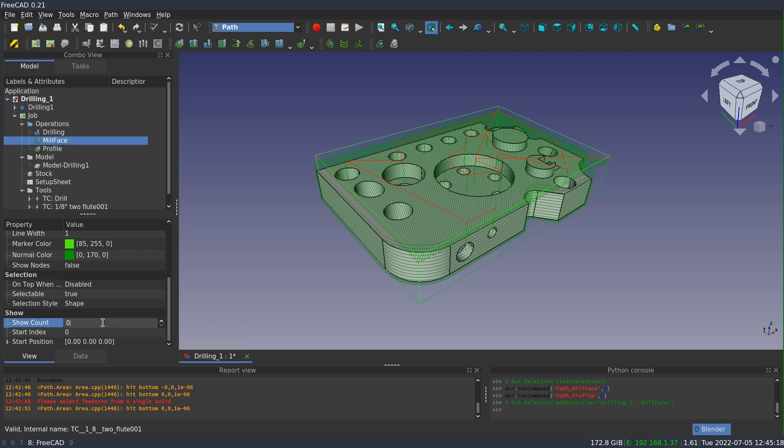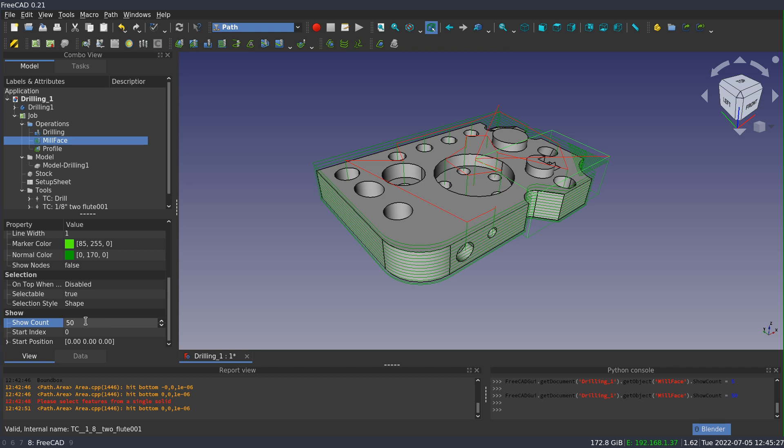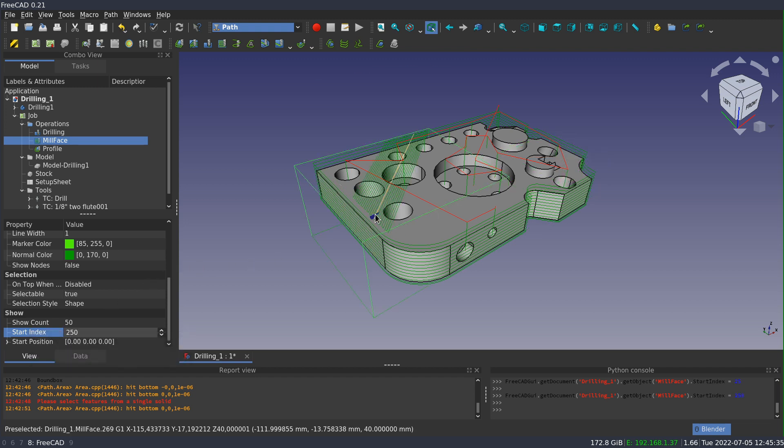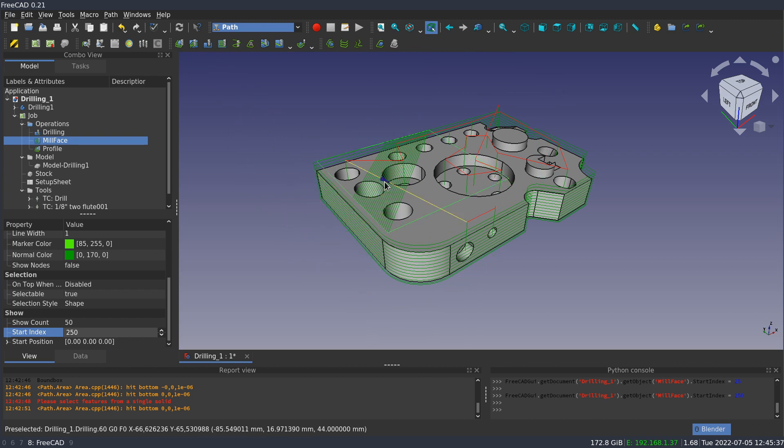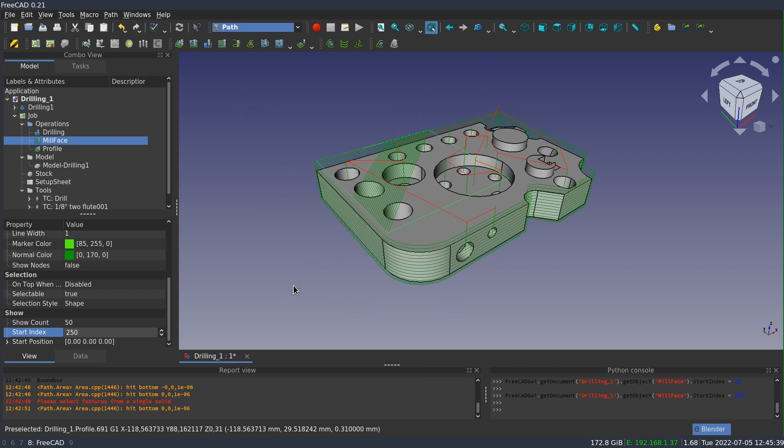So if I set count to say 50, now you'll see that only the first 50 segments are shown on the screen. And if I change the position up to say 250, you'll see that I show 50 segments starting at that point. And that can just kind of help you narrow things down so it's not terribly overwhelming.